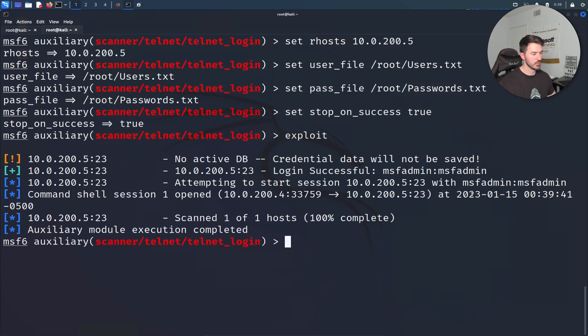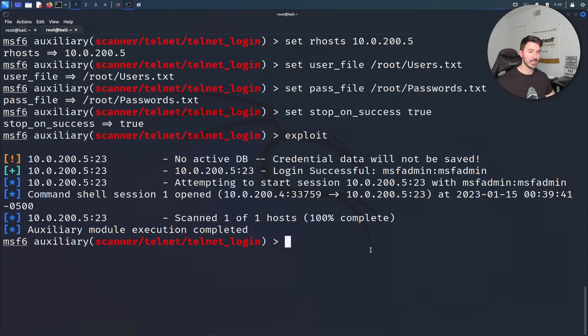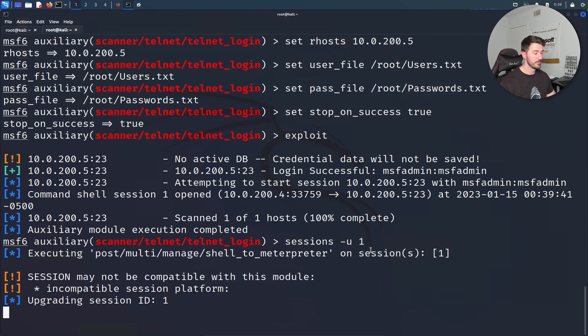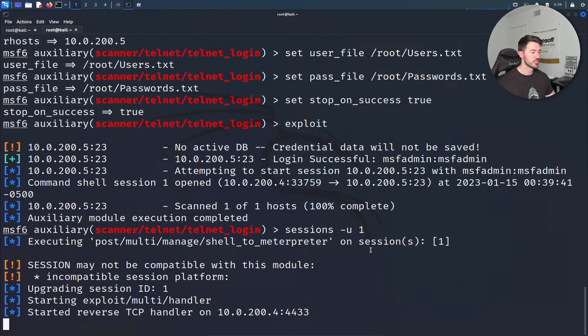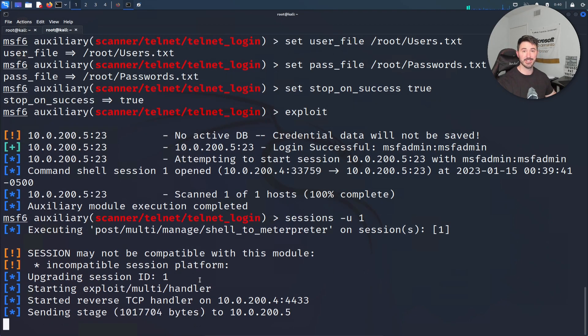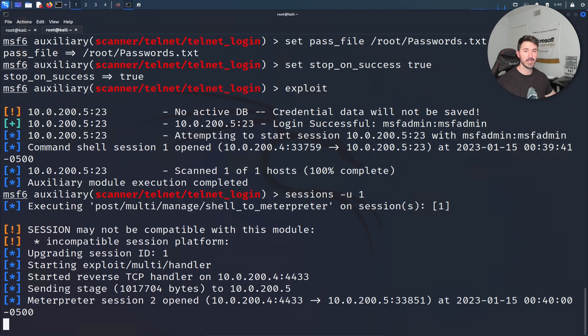It's using msfadmin msfadmin, so it did open that session, session 1. We're going to do the same thing as last time - sessions -u 1. Once that is open, it should give us a second session.